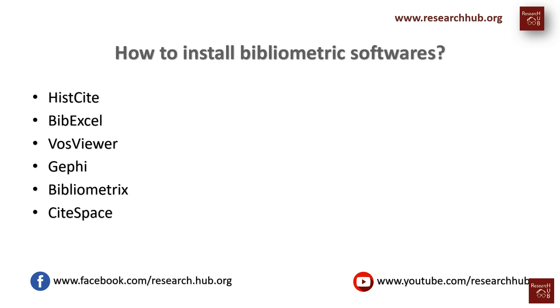Okay, and today I'm going to show you how to install each of them and it's really easy. All of them are freely available and I will also put the link below in the video description. Okay, so let's start with one by one, so let's start with HistCite.